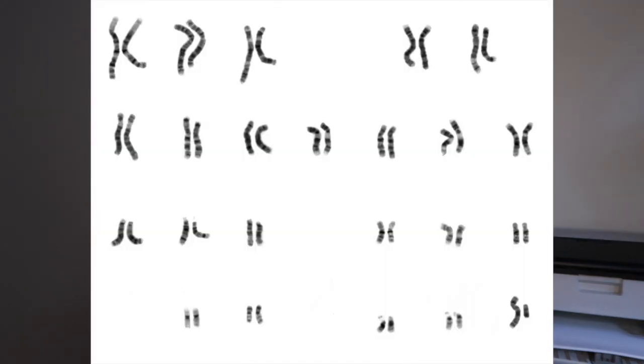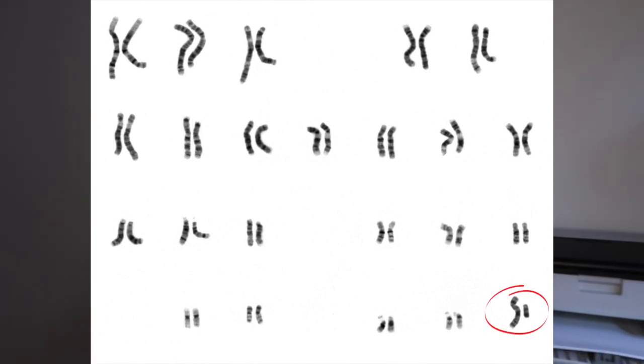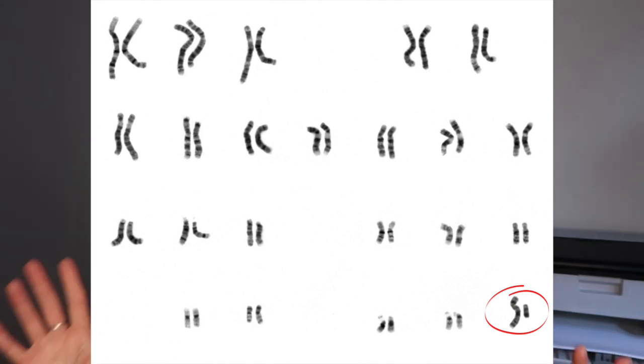So human beings have 23 pairs of chromosomes in their body, that is 22 autosomal chromosomes and then one pair of sex chromosomes. So the sex chromosomes are your XX or XY determining whether you're a female or a male and all the rest is code for everything else.